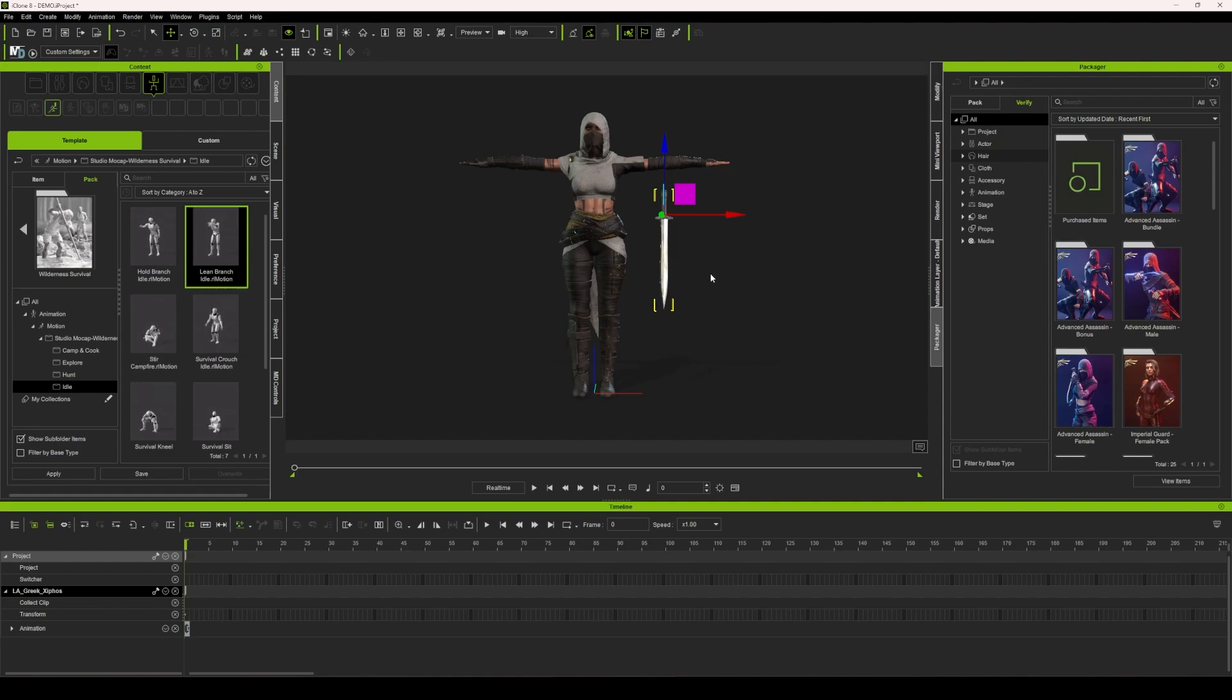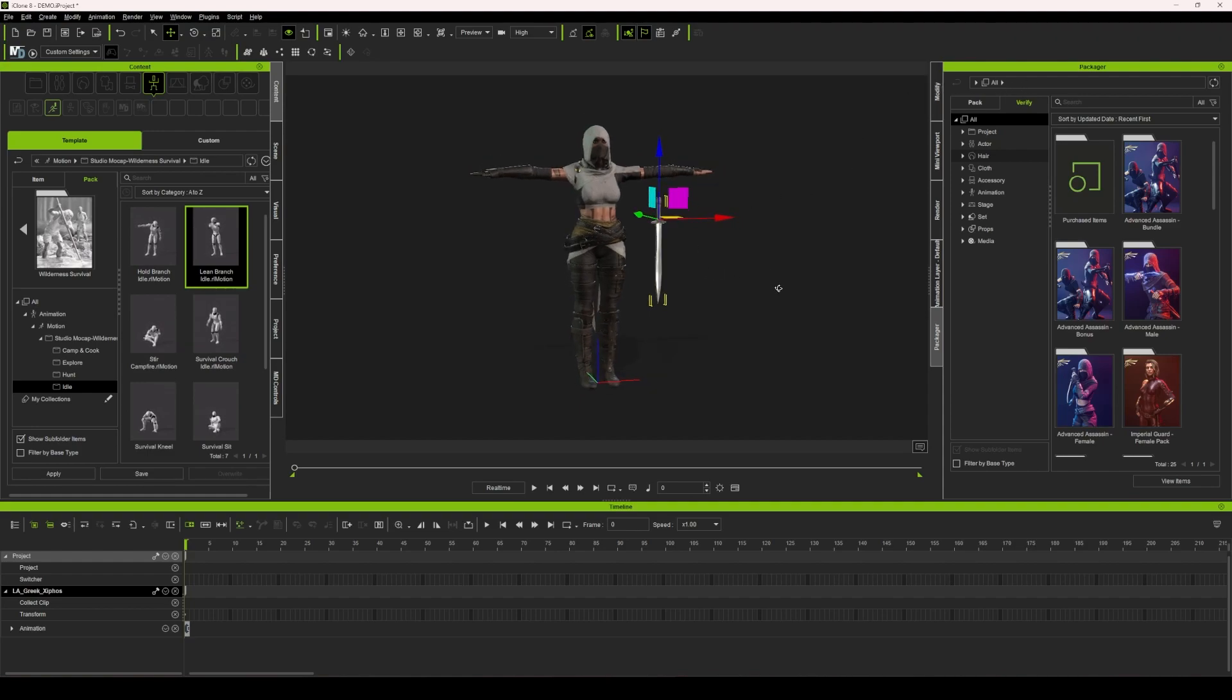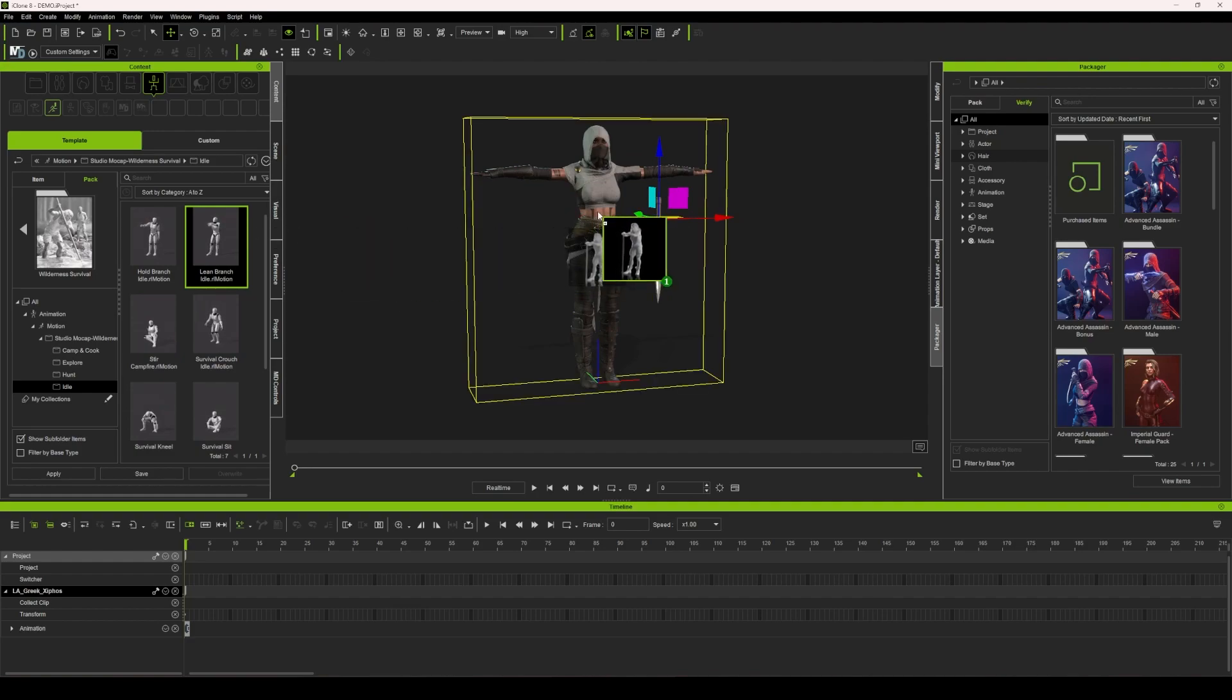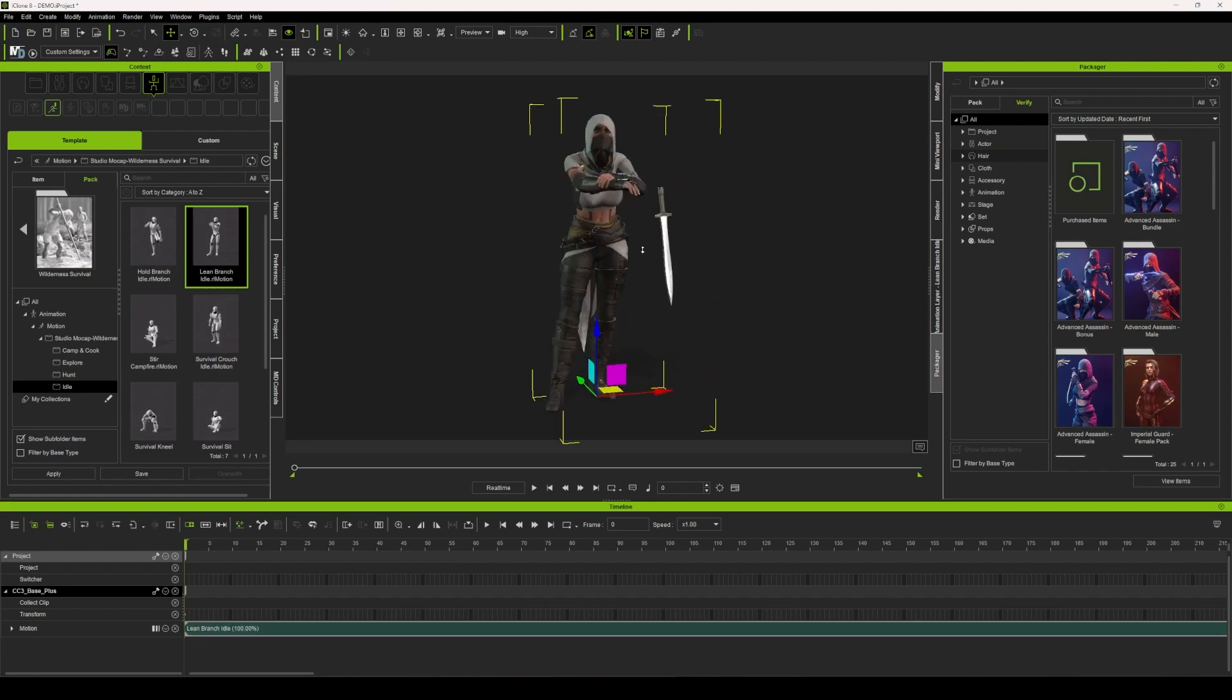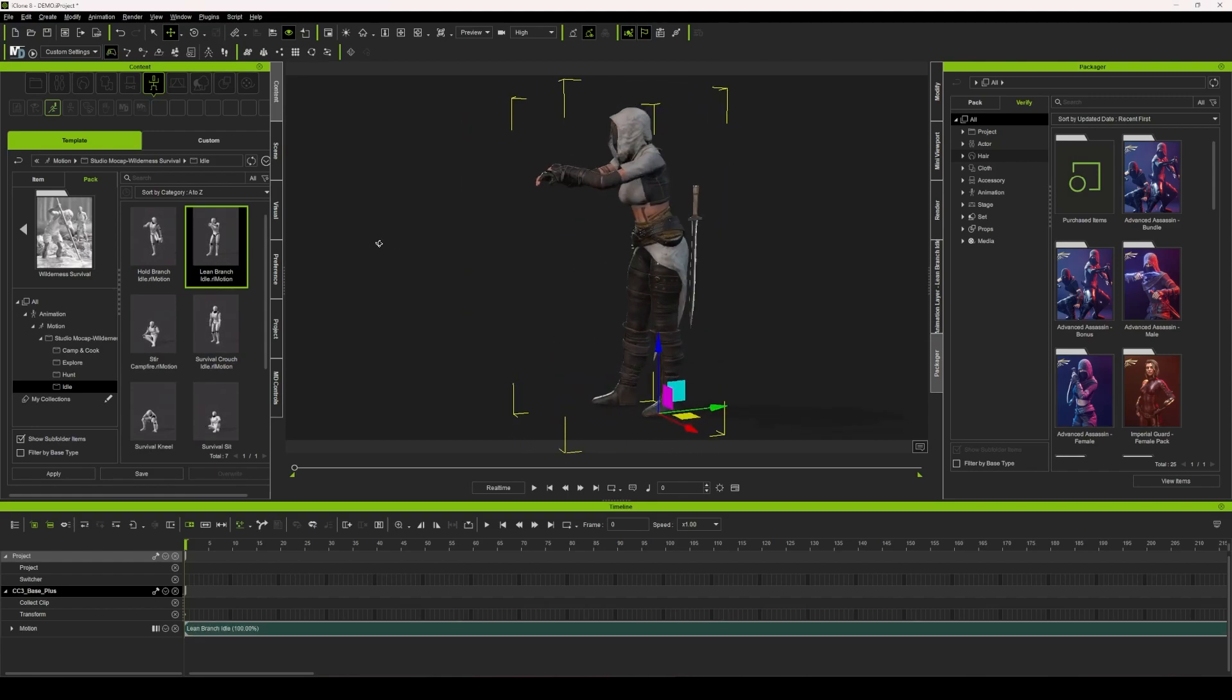I'm just going to take you through the process real quick of what I did. First things first, I'm just going to add the lean branch idle motion from the Wilderness Survival Pack right onto my character.